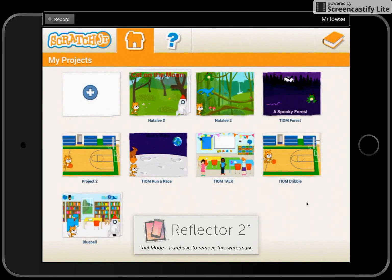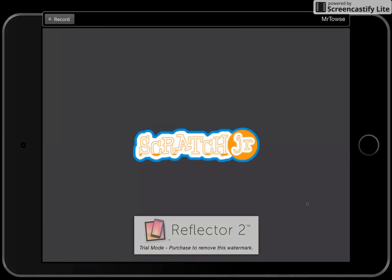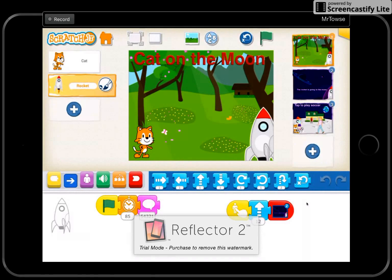Today I am uploading to YouTube a digital story. This story has been created using the app over the course of seven weeks — today is the eighth week, so today we're publishing. It's been programmed and set up by students in a kindergarten class. Yes, this has been written, programmed, the text — all compiled and put together by kindergarten students. This particular one is called Cat on the Moon. Let's get watching.